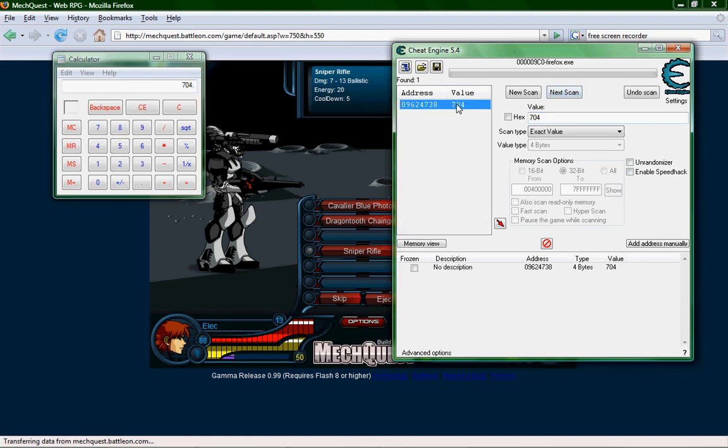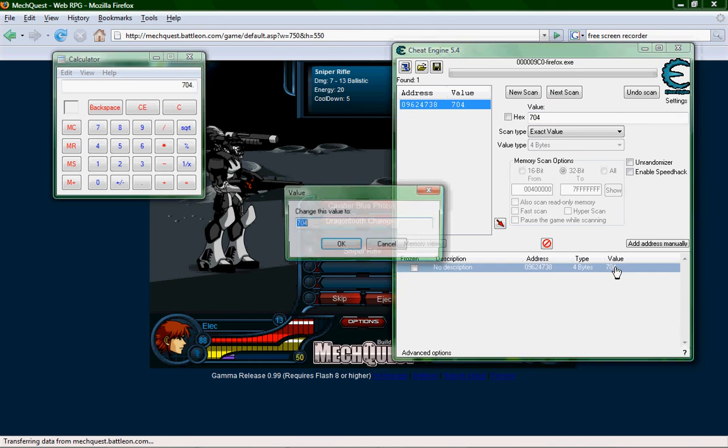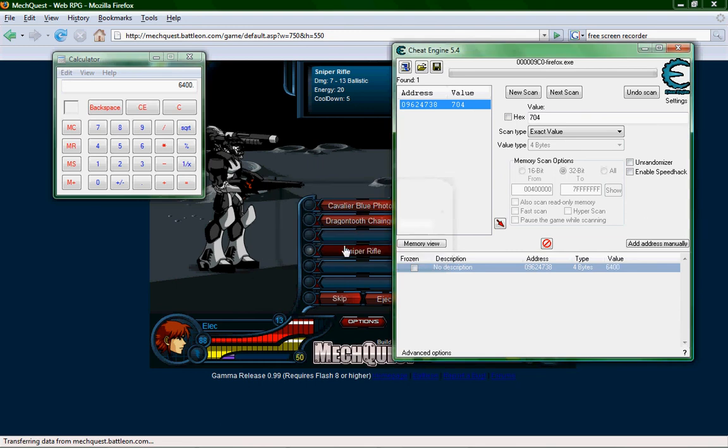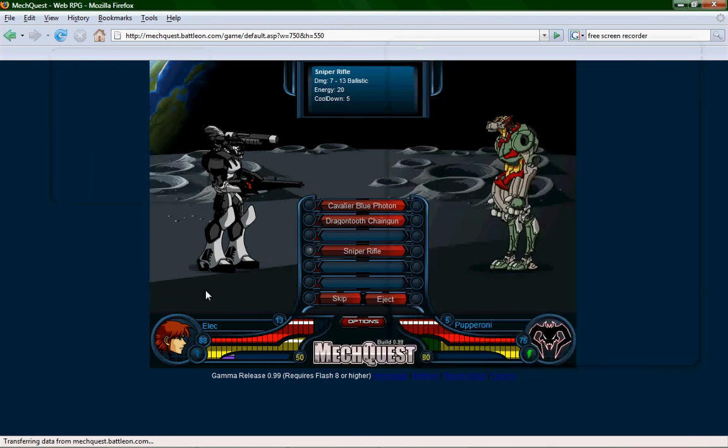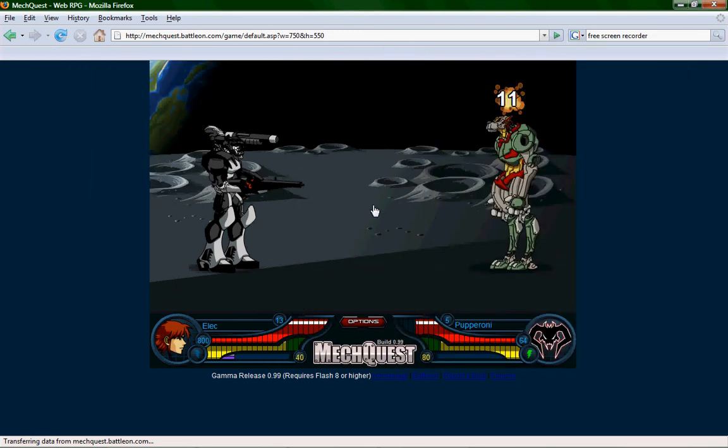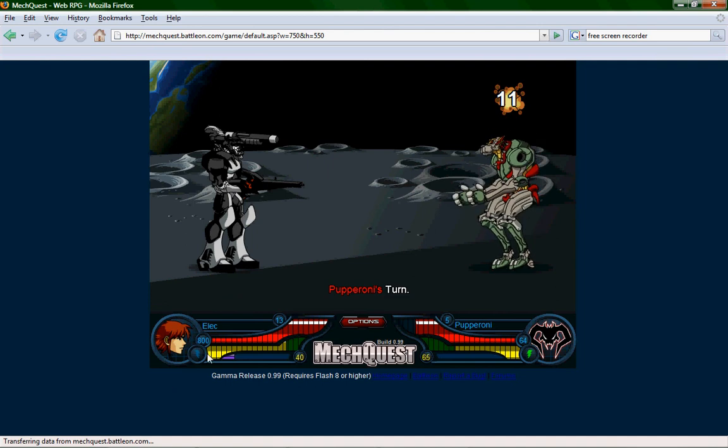Double click it. Double click this and you enter whatever value you want times eight. So say if you wanted him to have 800 health, you times that by eight and you get 6,400. You enter that. And then say you attack, you got 800 health. See?